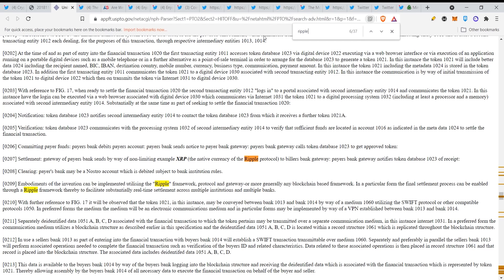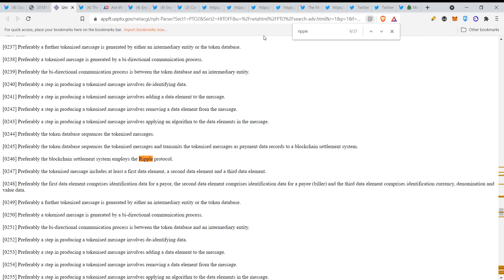Okay, embodiments of the invention can be implemented utilizing the Ripple framework protocol and gateway, or more generally any blockchain-based framework. In a particular form, the final settlement process can be enabled through a Ripple framework, thereby to facilitate substantially real-time settlement across multiple institutions and multiple banks. Preferably the blockchain settlement system employs the Ripple protocol.